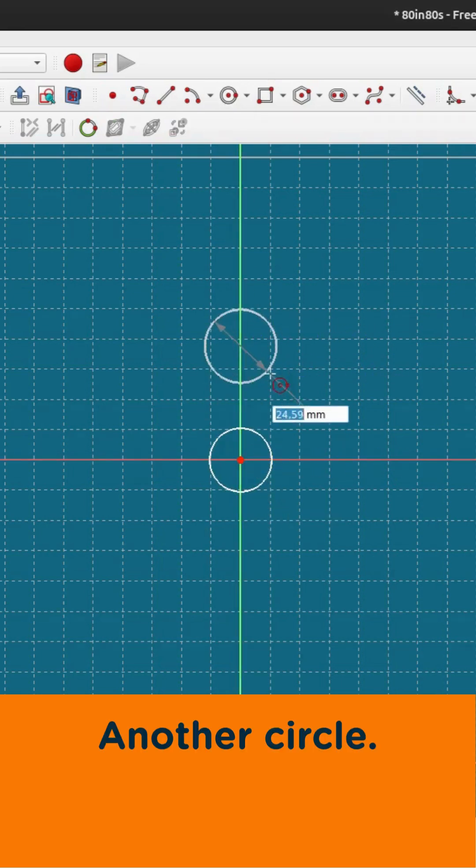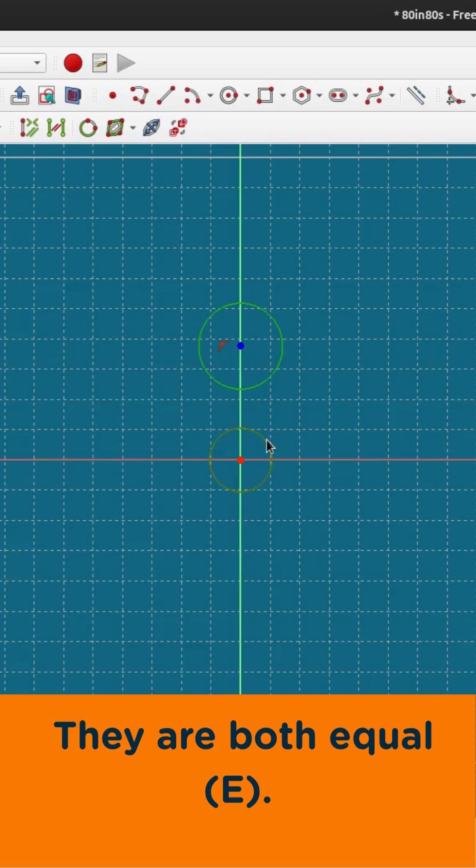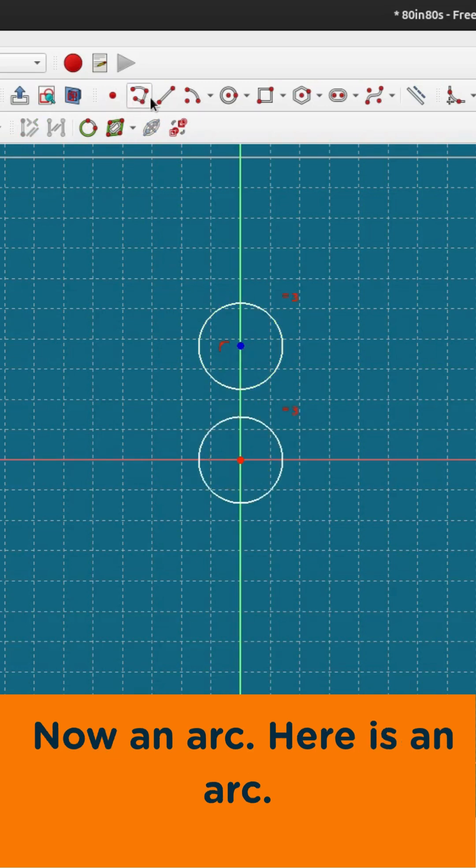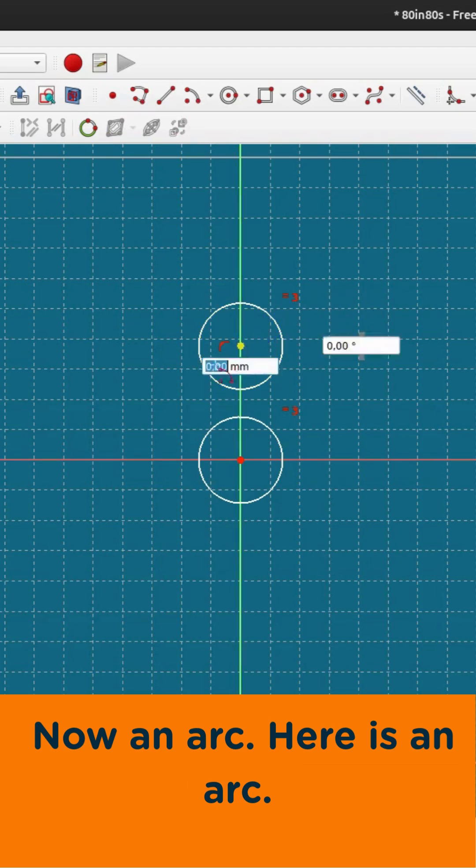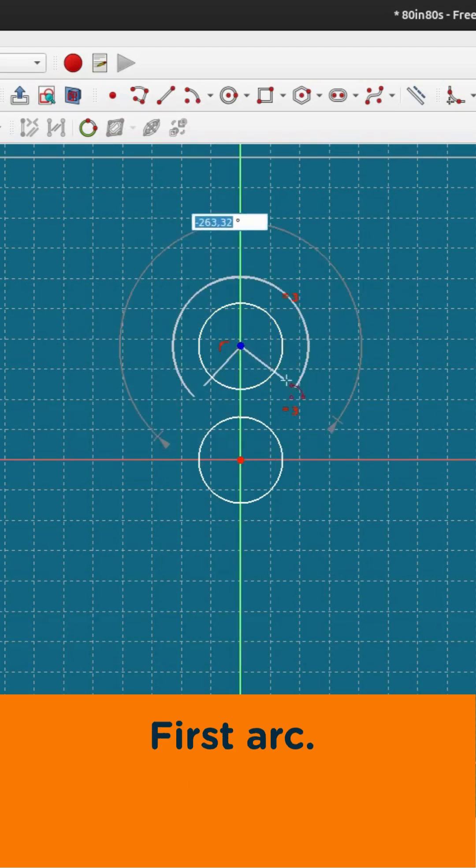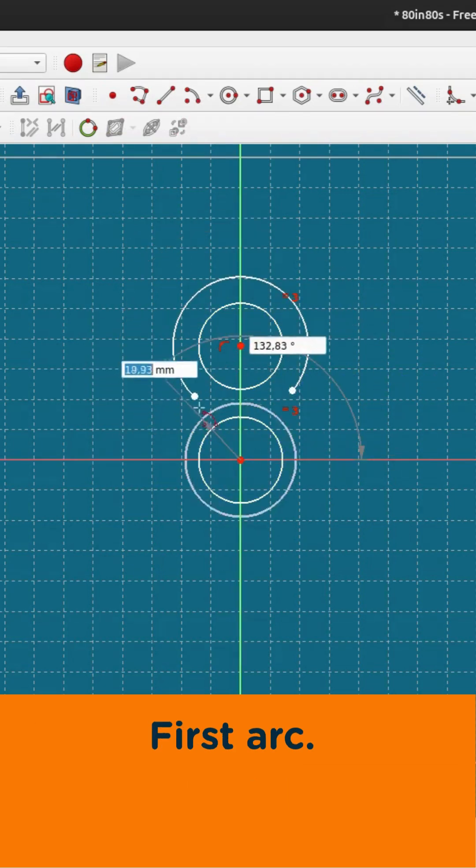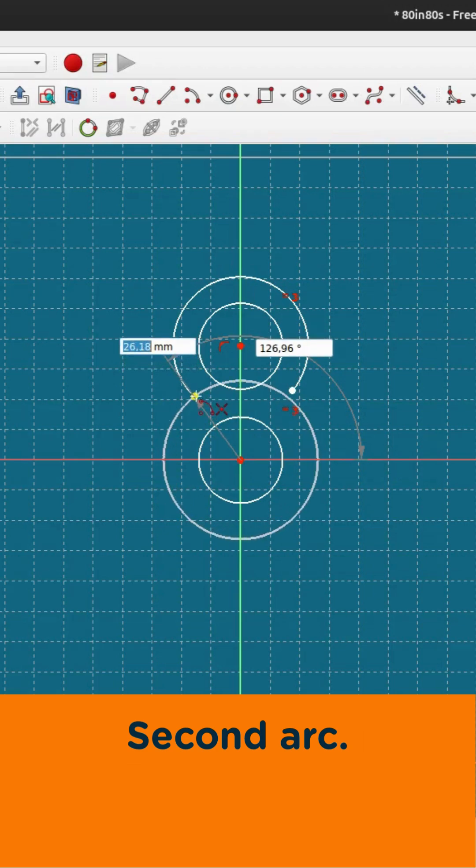Circle, another circle. They are both equal. Now an arc, here is an arc. First arc, second arc.